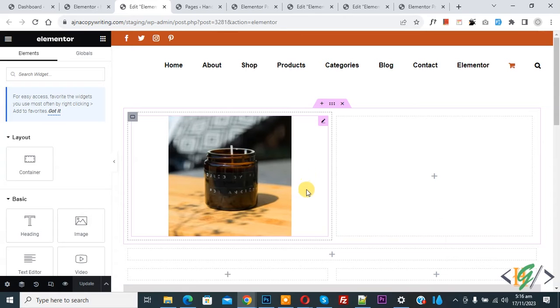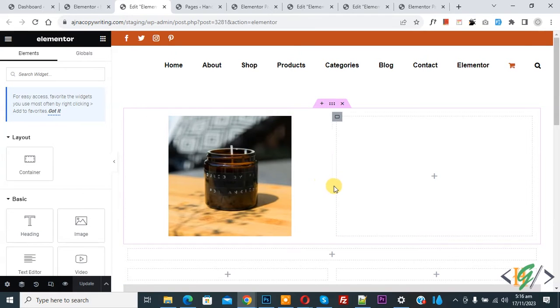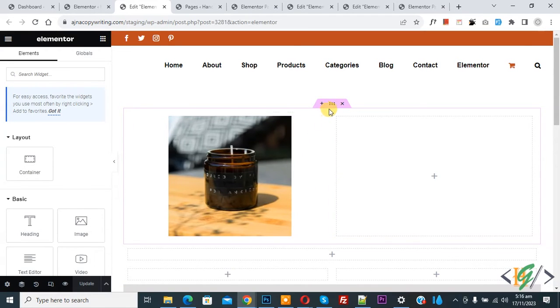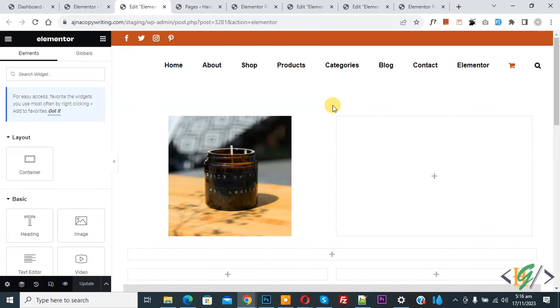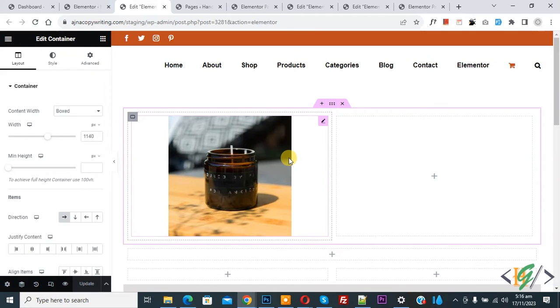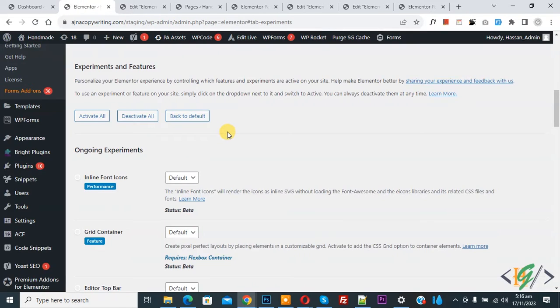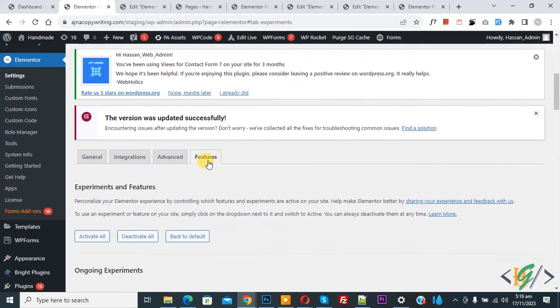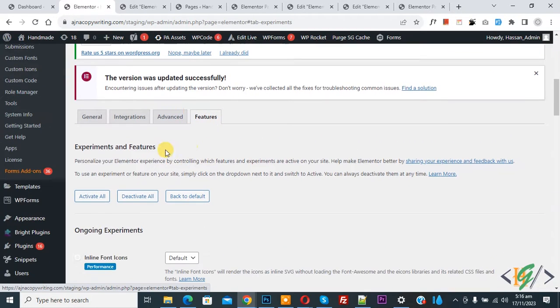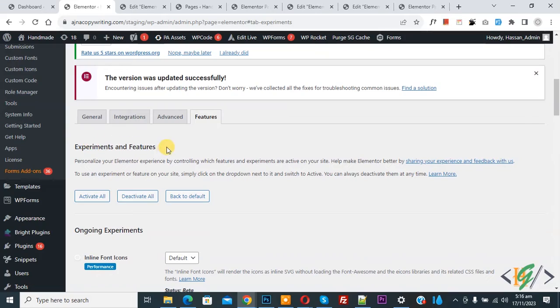Now we are in Elementor page and you see container layout. So this is our container section. Now you see edit container. Back to Elementor setting, we are in feature tab and you see experiment and feature.